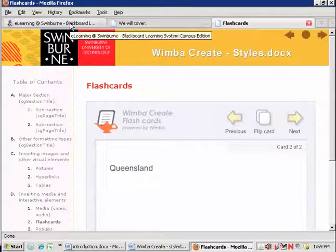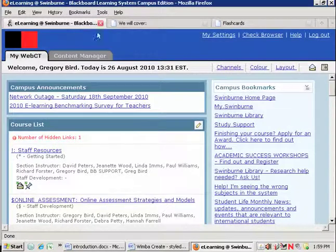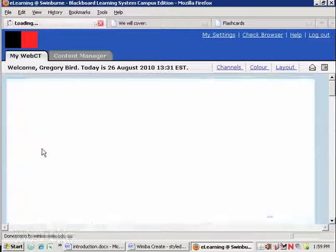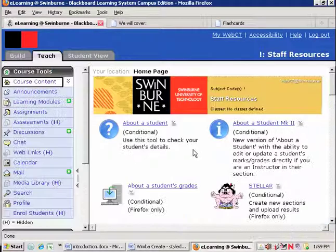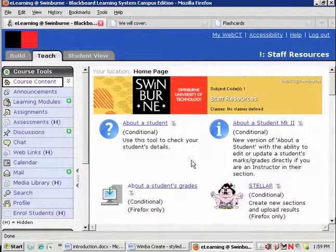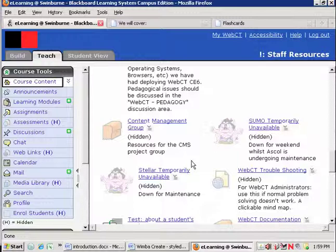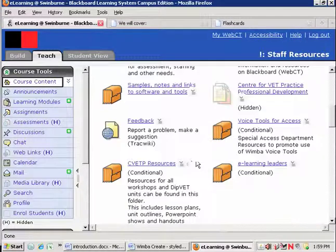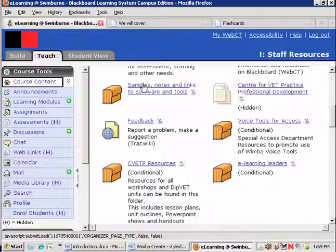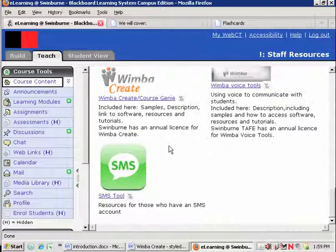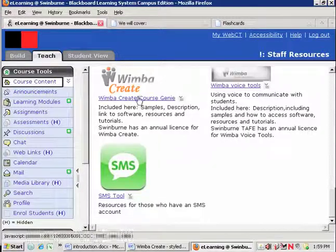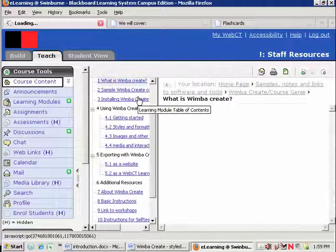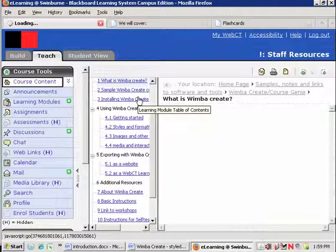So where do you find out more? If you log into WebCT and click into staff resources and into the area which reads, excuse me, softwares and notes and here you'll find a section devoted to WimbaCreate with a whole lot of interactive tutorials for you.